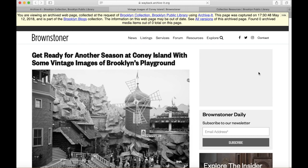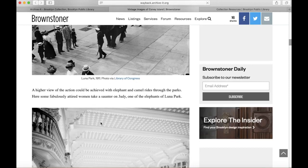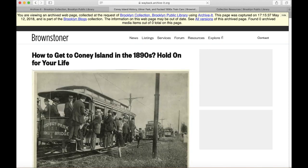The important part of the page — the text and images about Coney Island's history — is all here. And if we scroll down, we can even click through to the related stories and see the archived versions of those pages, since they've also been saved in the Brooklyn Collection web archive. So when this loads, you'll see it's another page about Coney Island history on the Brownstoner site.